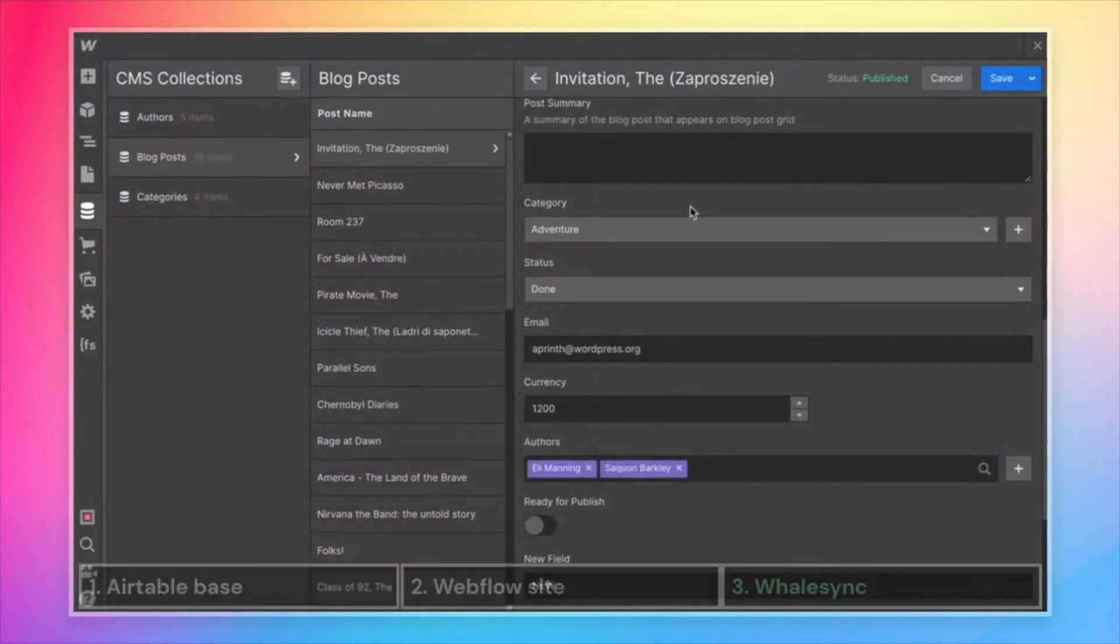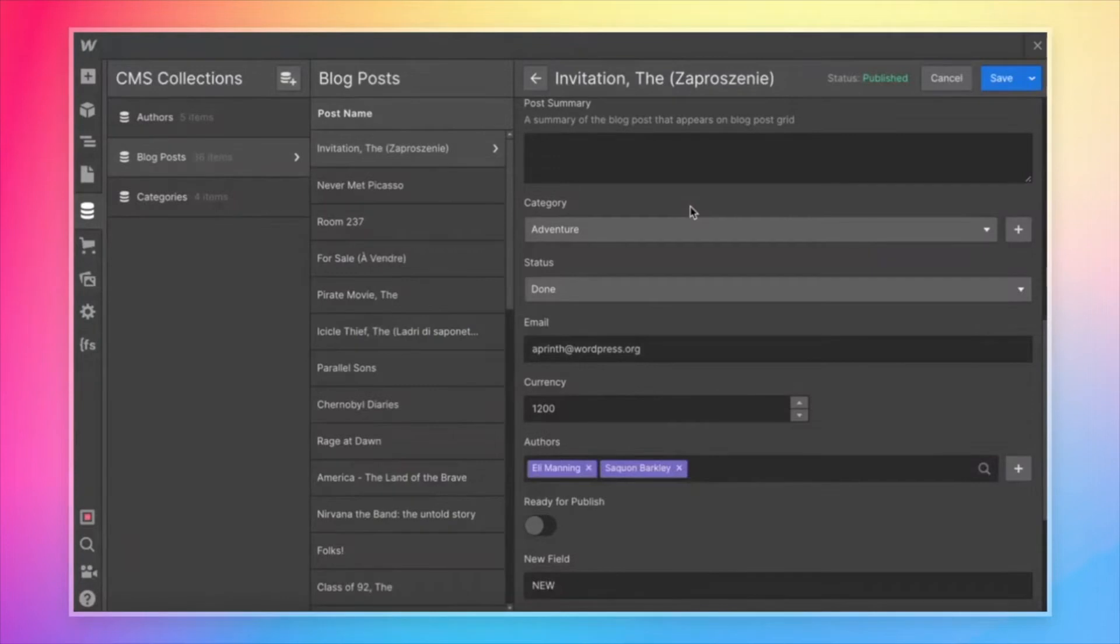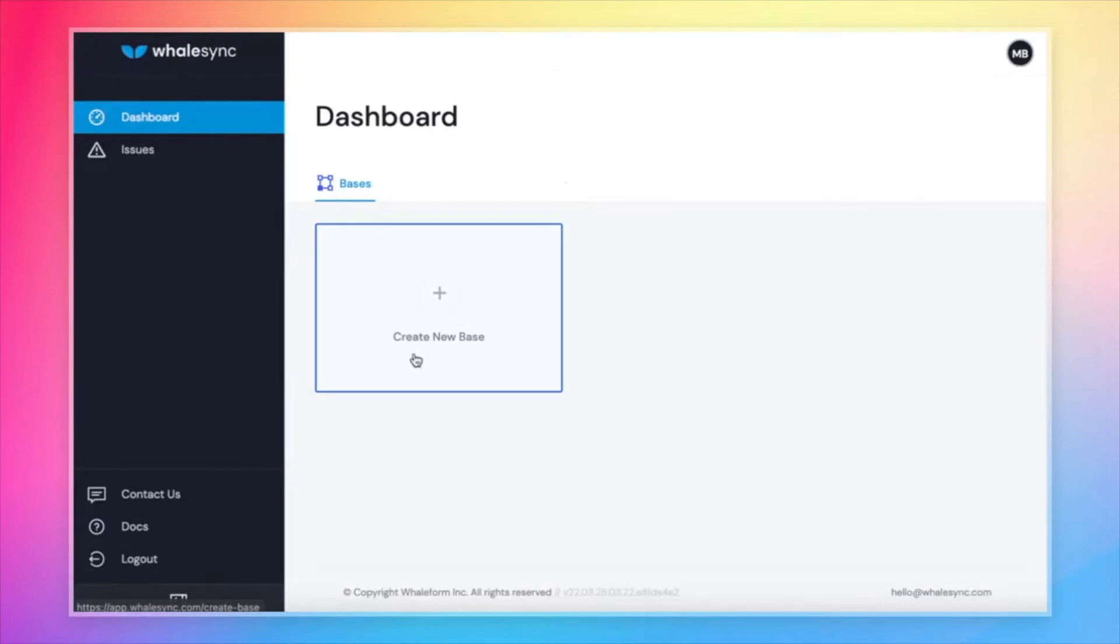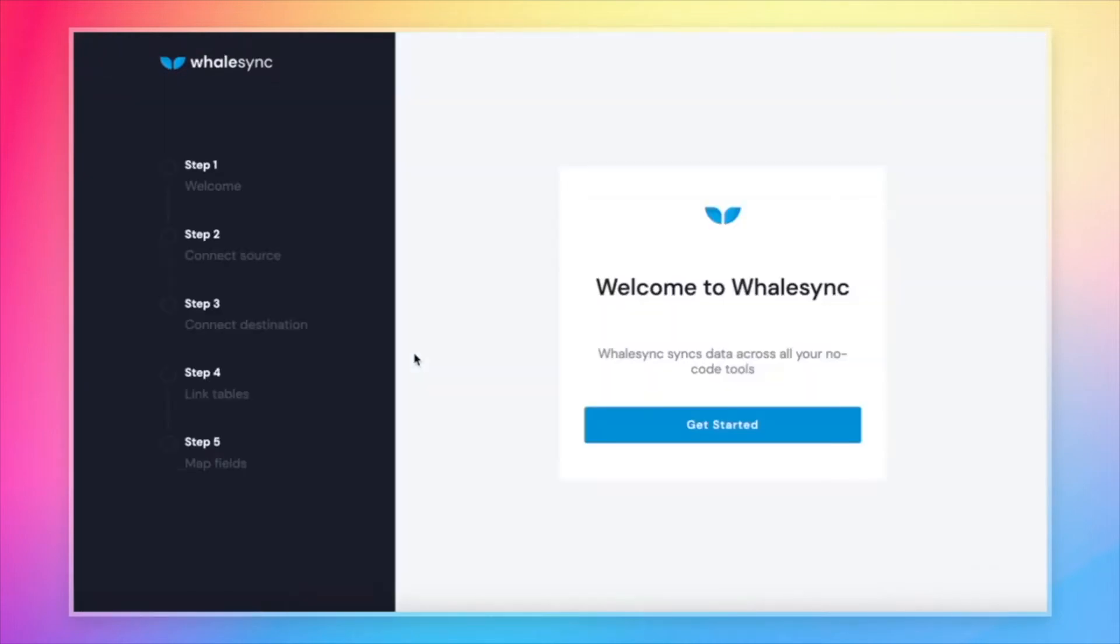So with that out of the way, hopefully you have an Airtable base and Webflow site already set up that you want to sync. The first thing we need to do is come over to the WhaleSync dashboard. You're going to see a big button that says create new base. That is how we get started.